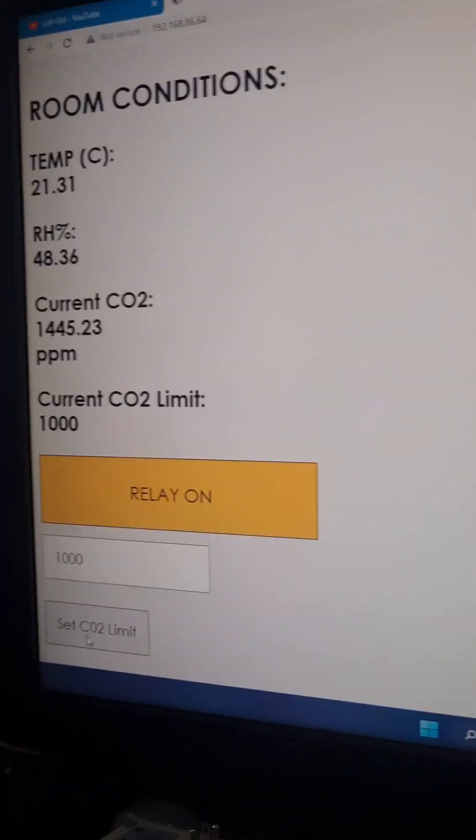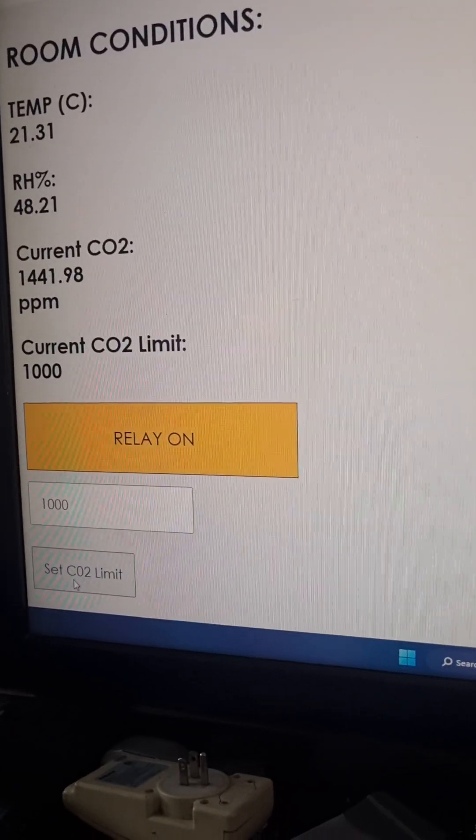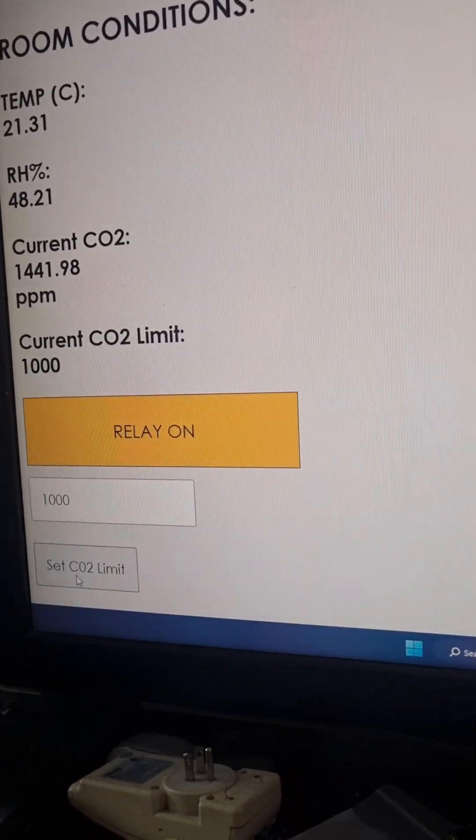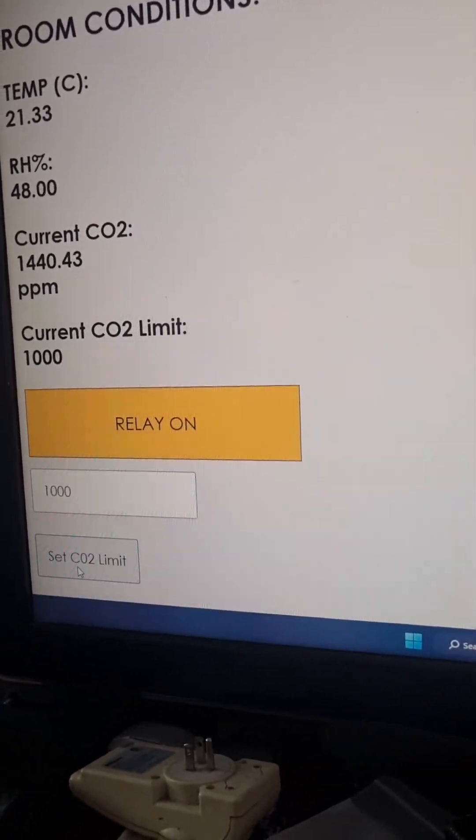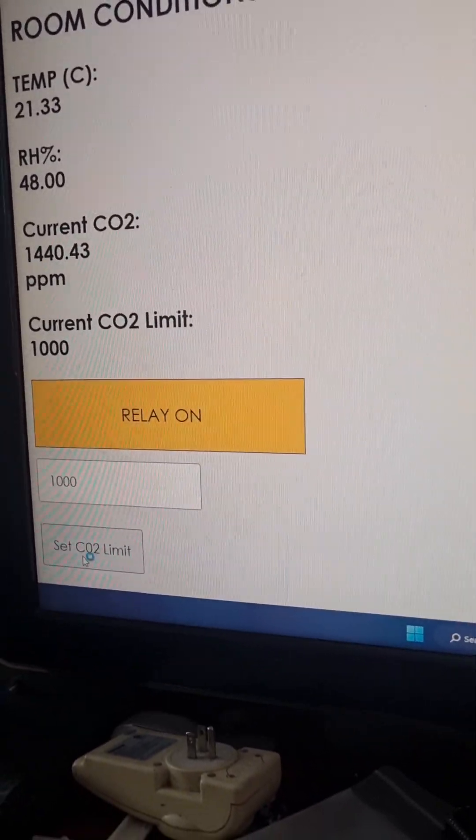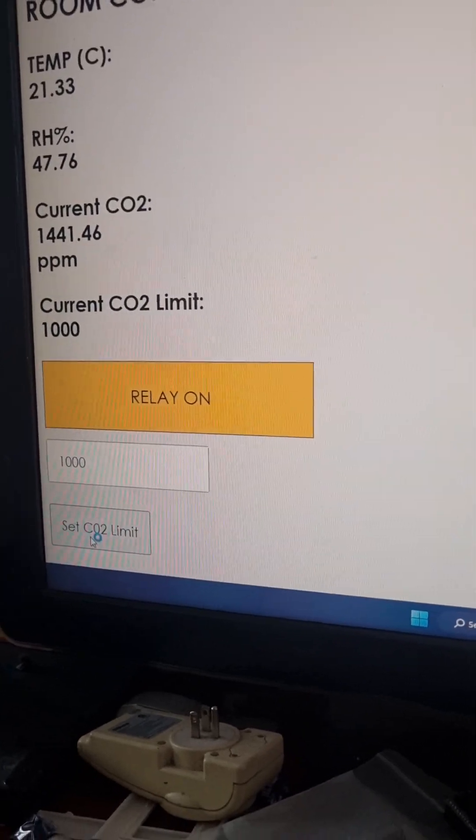And again, that's on flash. So even if you have a restart or like a power loss, it'll stay at the limit you set, which is nice.